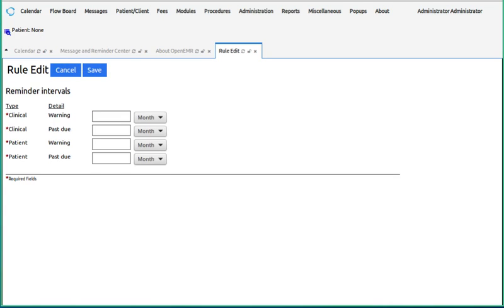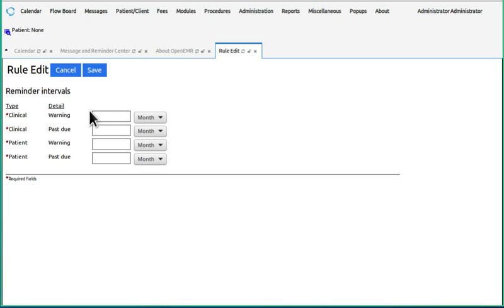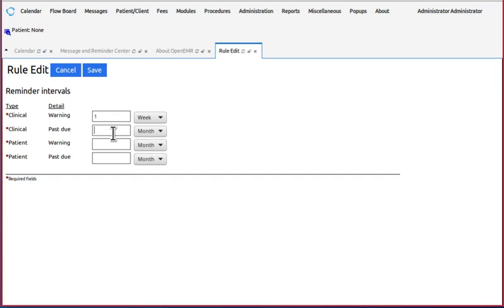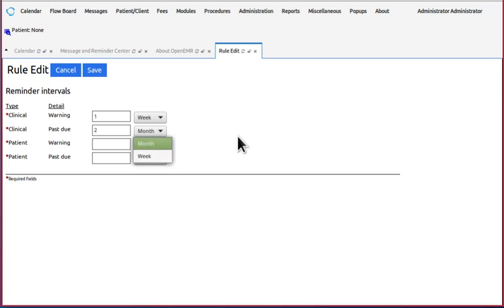Next section is the reminder intervals. Set the desired time periods. It can be any number of weeks or months. We want to get a message that the procedure is due for one week and have it show that it's past due for two months.